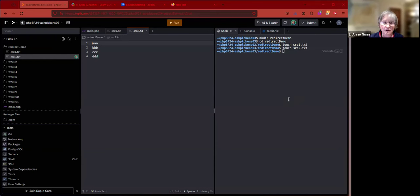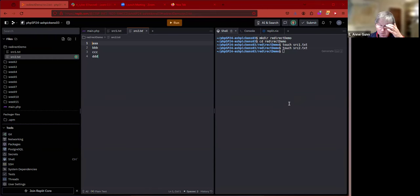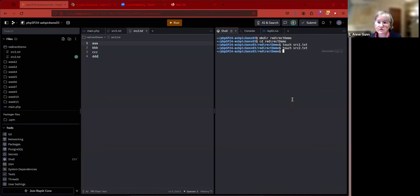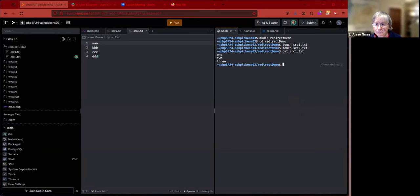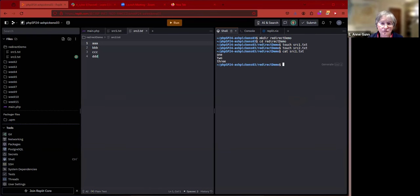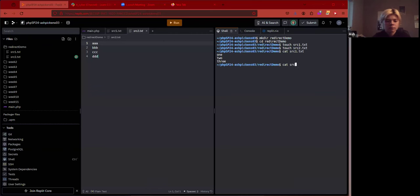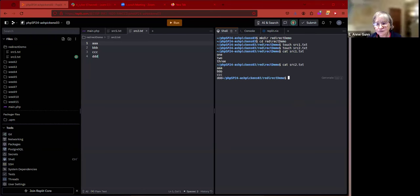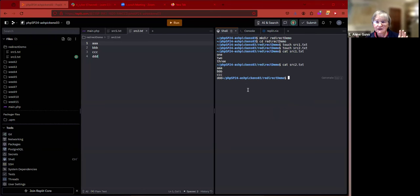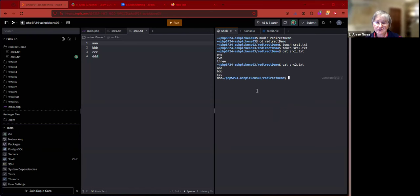What I'd like you to do is over in your shell, if you remember the cat command, you can cat and list out source one dot text. If I have anything that you don't understand, don't just fake it, just ask me. Now do the same thing for source two dot text.